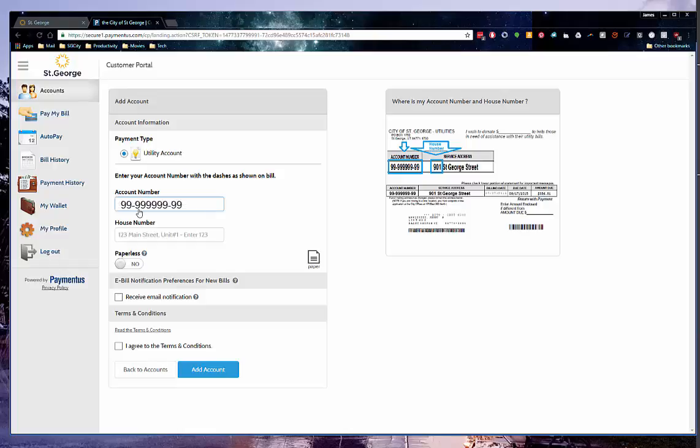In this image, you can see that the account number is 99-999-999-99. You would enter this number, including the hyphens. Your house number is usually the first number that is listed, and is not your apartment number. In this instance, 901 St. George Street, the house number would be 901. If this was in suite or apartment number 14, the house number would still be 901. If you do not have a house number, please enter 0.